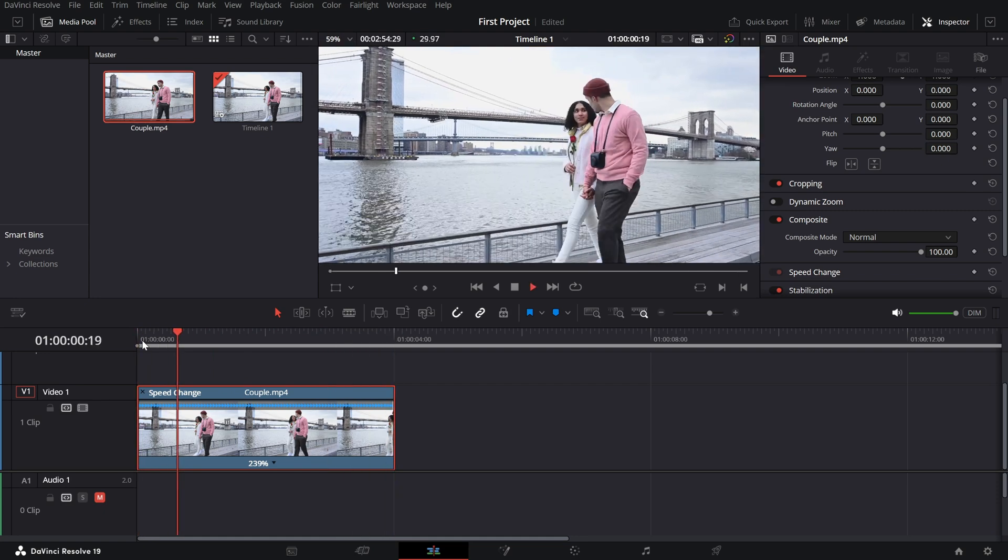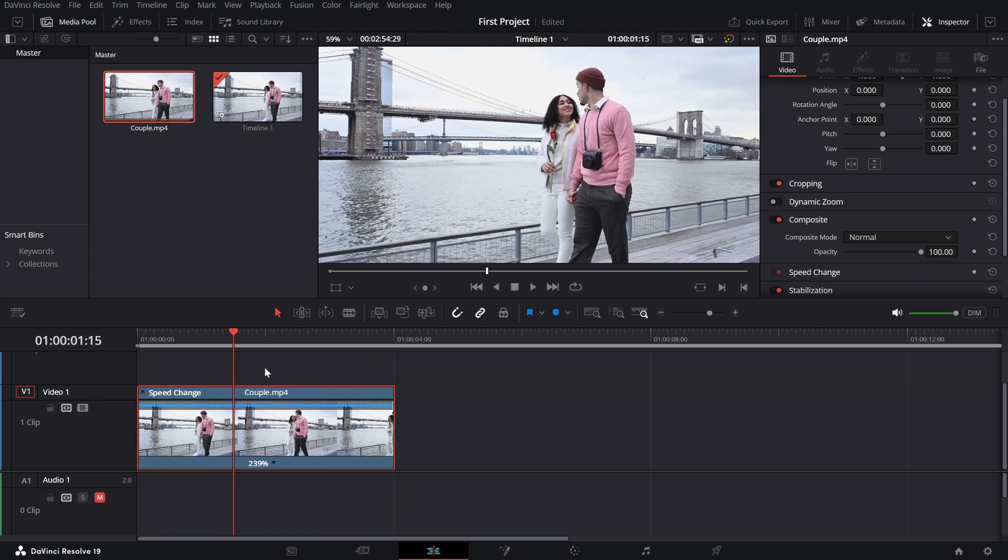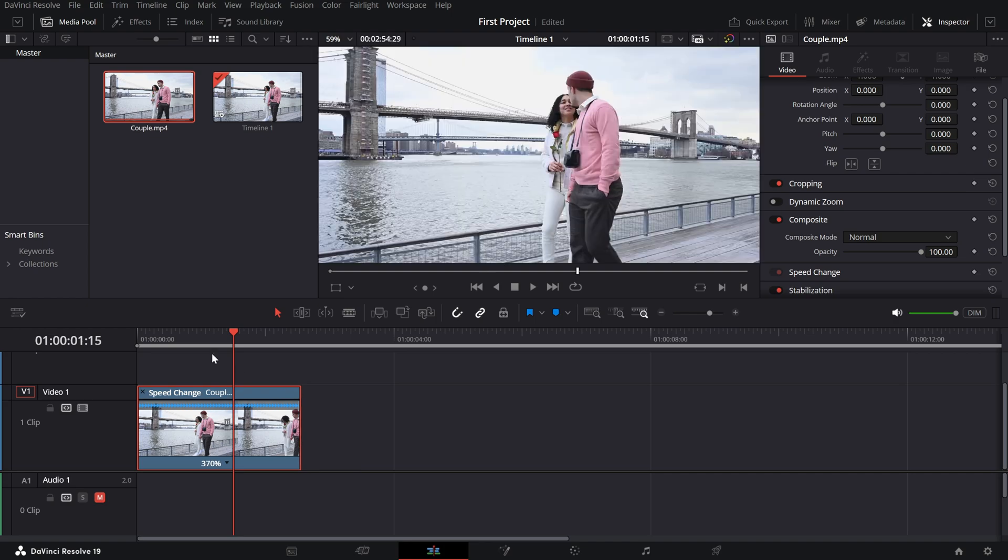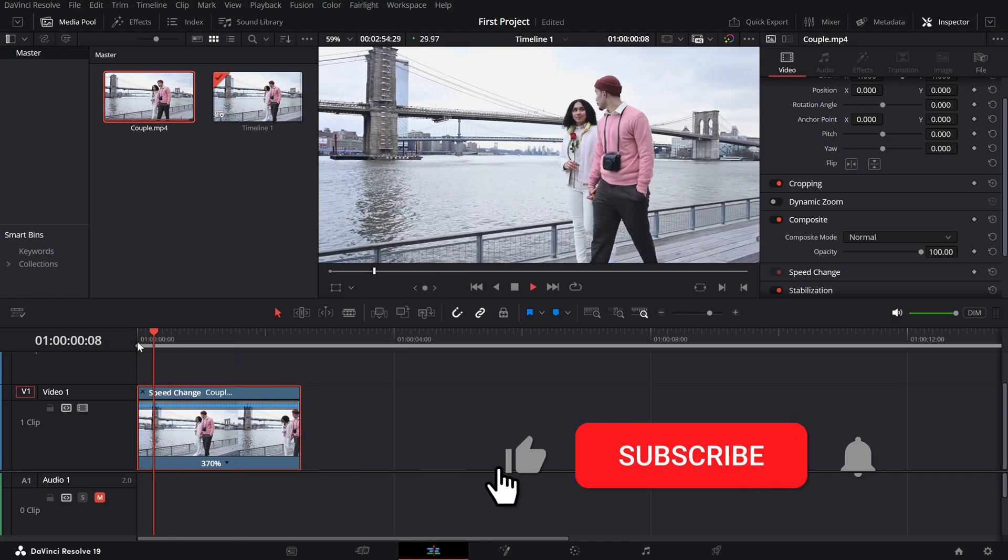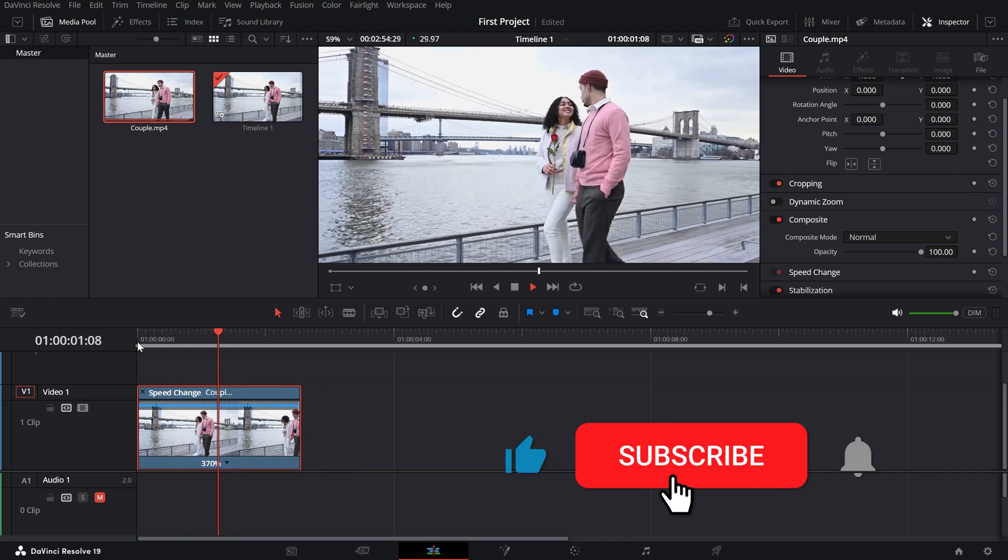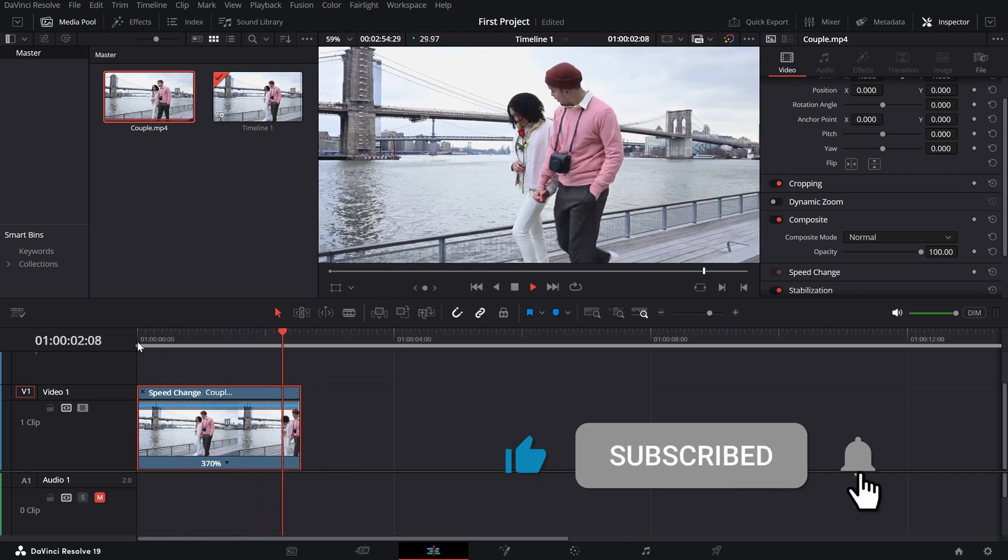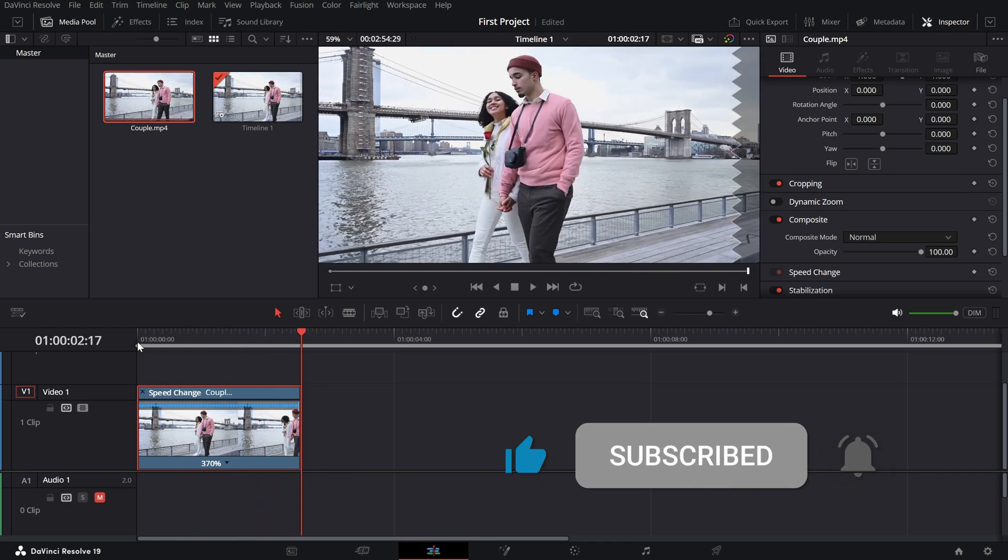If you enjoyed this tutorial, don't forget to give it a like and subscribe for more DaVinci Resolve tips. See you in the next video.